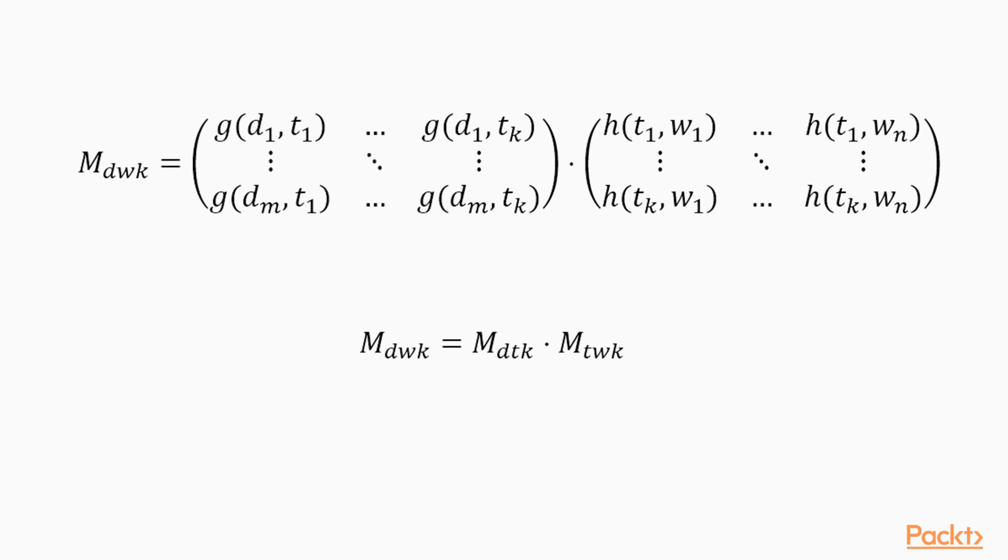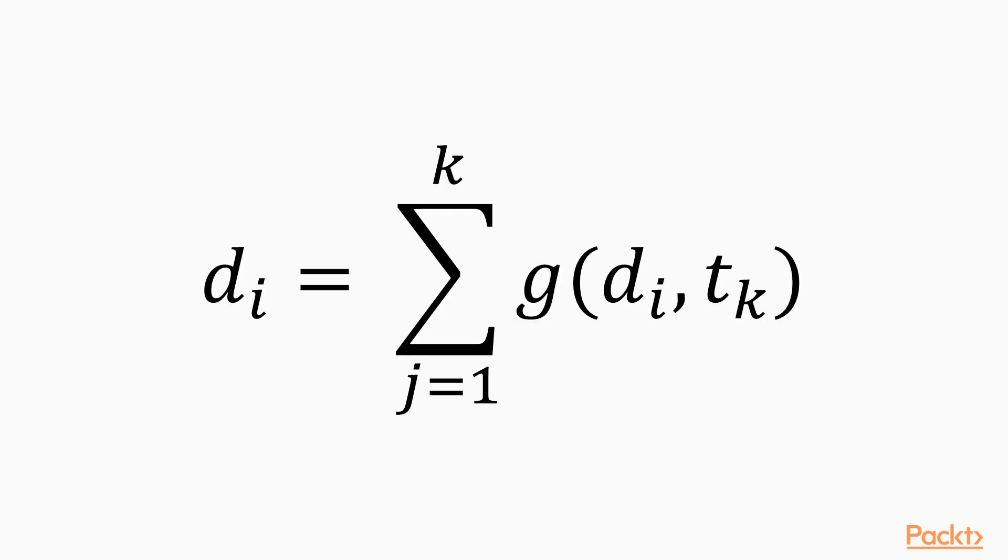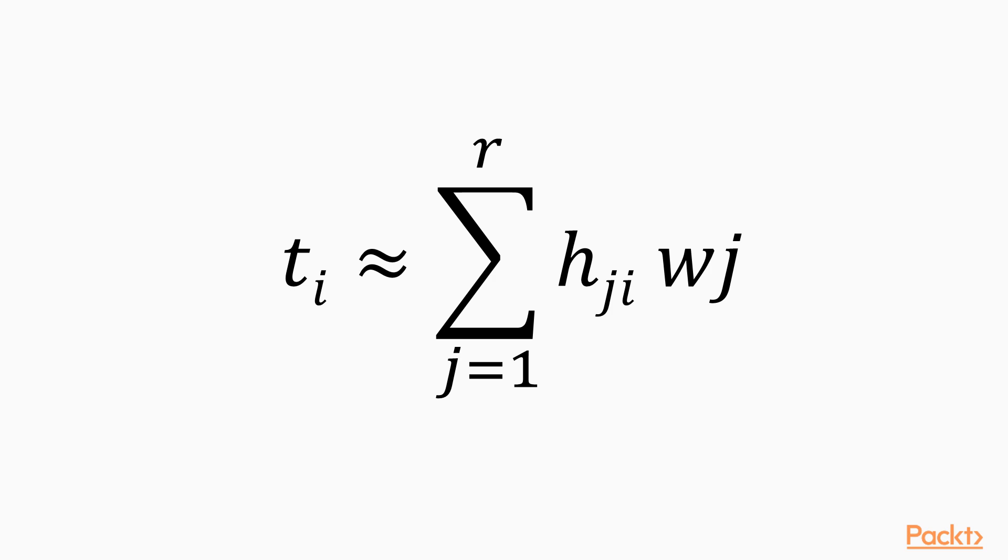Furthermore, each topic becomes a linear combination of words. As the weight of many words is close to zero, we can decide to take only the top R words to define a topic. Therefore, we get here, each HJI is obtained after sorting the columns of MTWK. Let's understand the process.